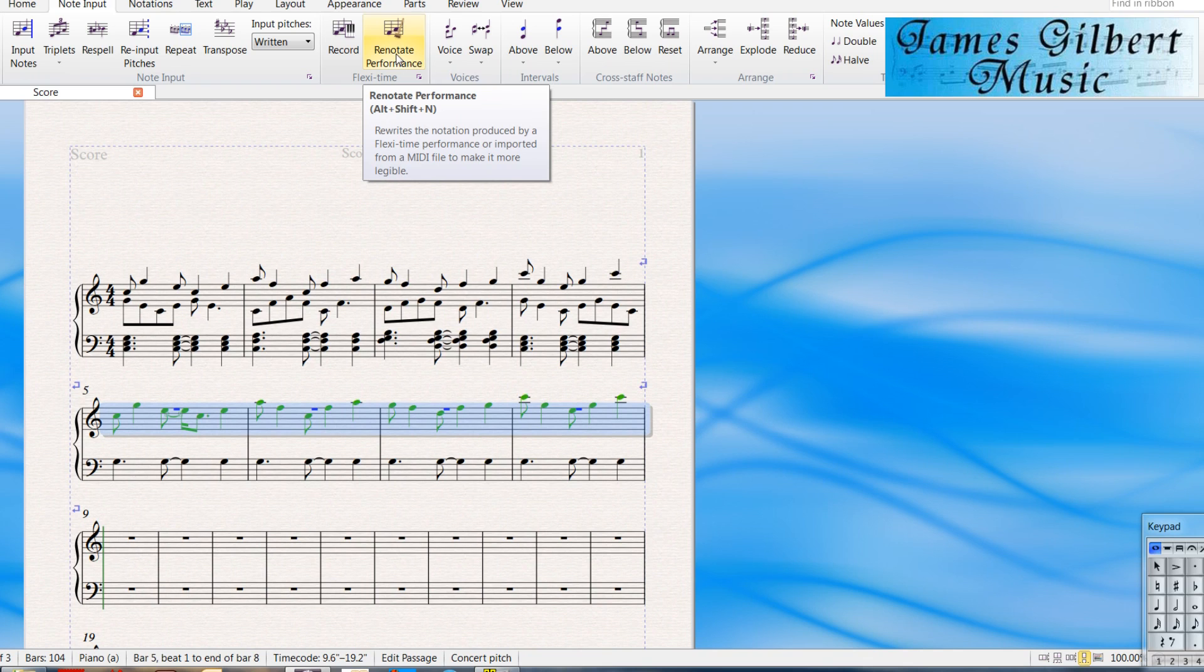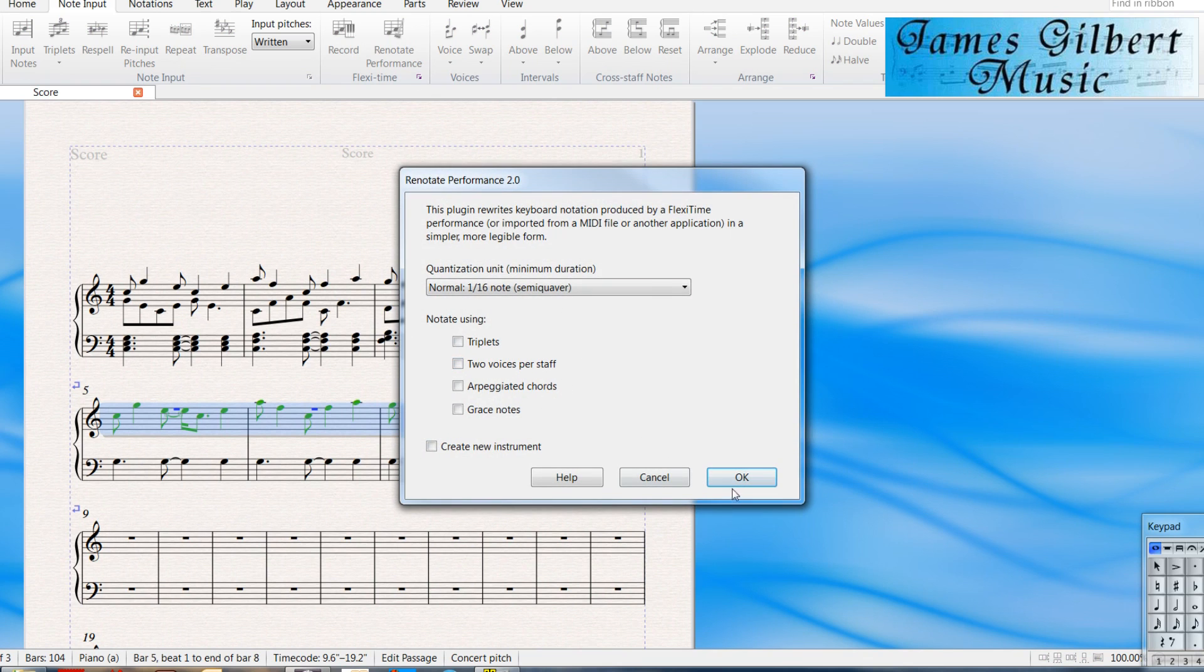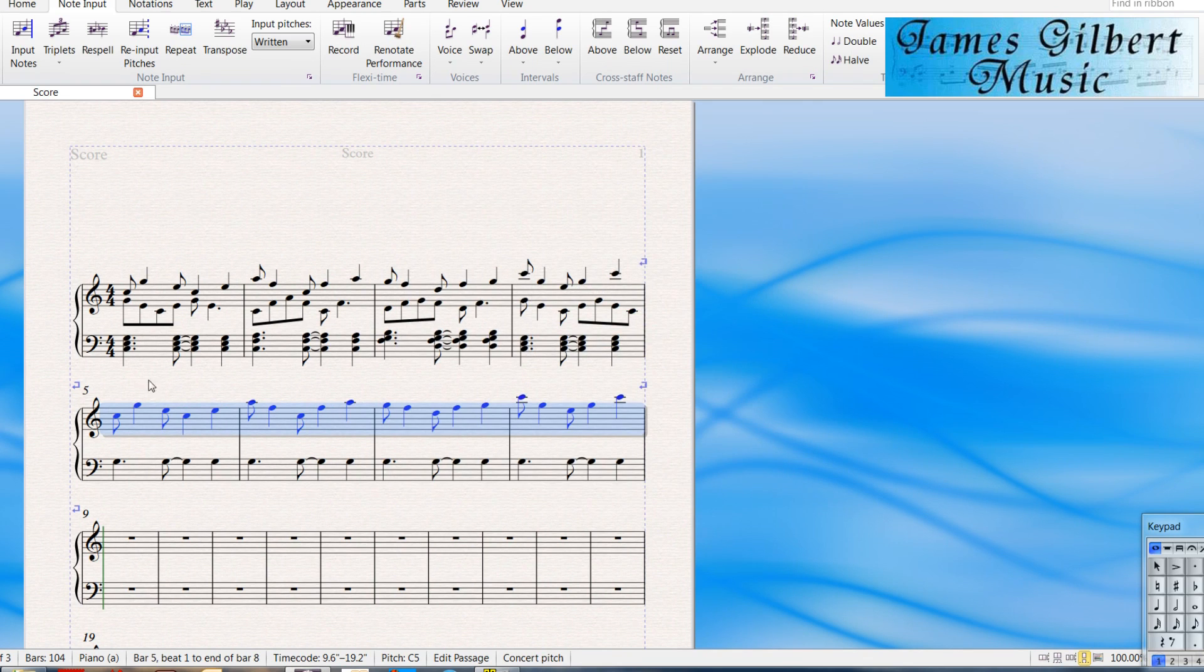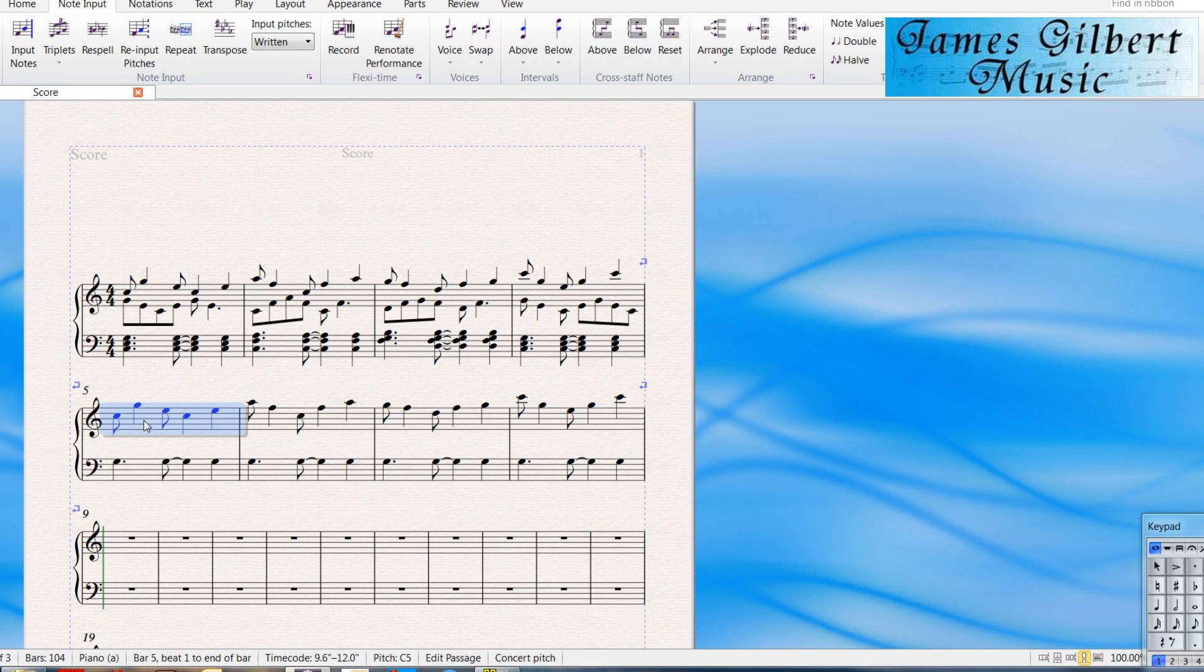But I recommend going to re-notate performance after every time you get done doing real-time entry. Leave the defaults for now. And it corrects any slight rhythmic problems you may have had. And you've got your correct first part.